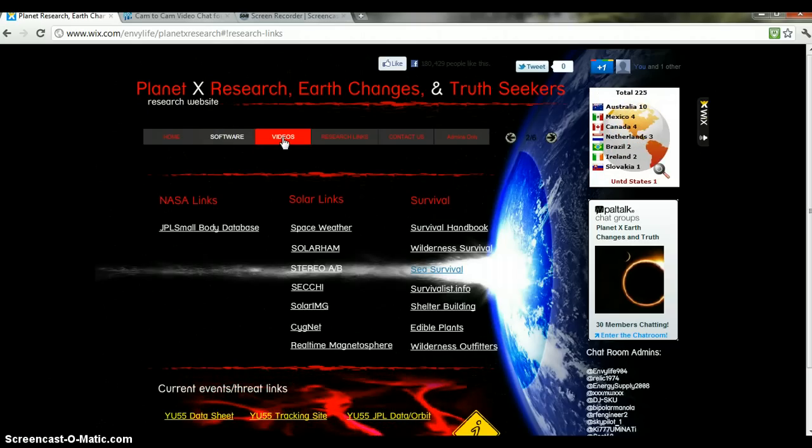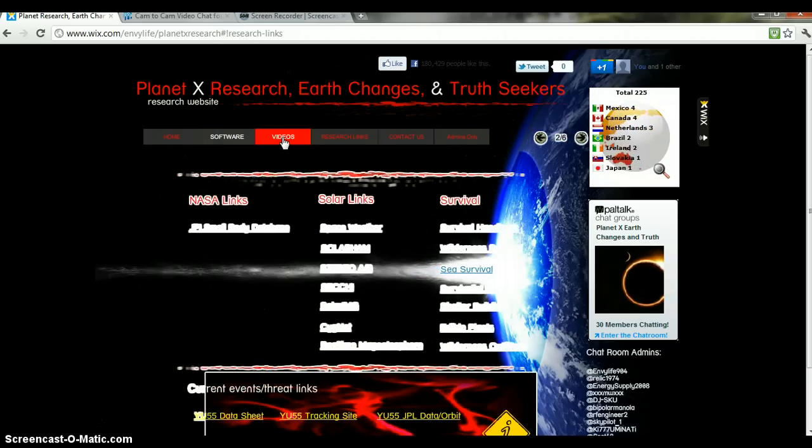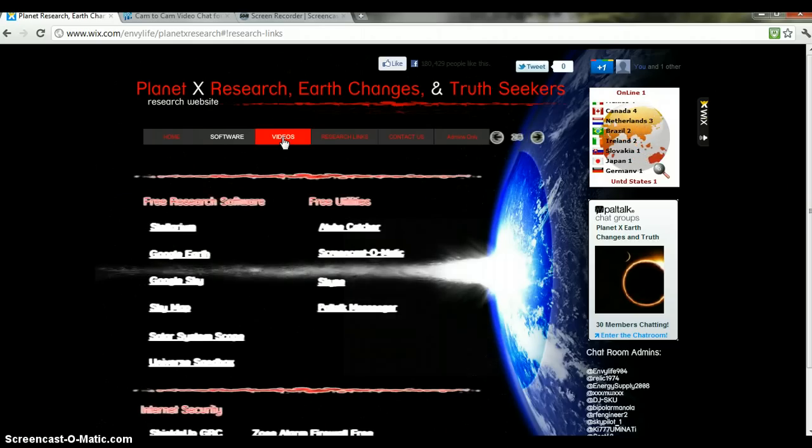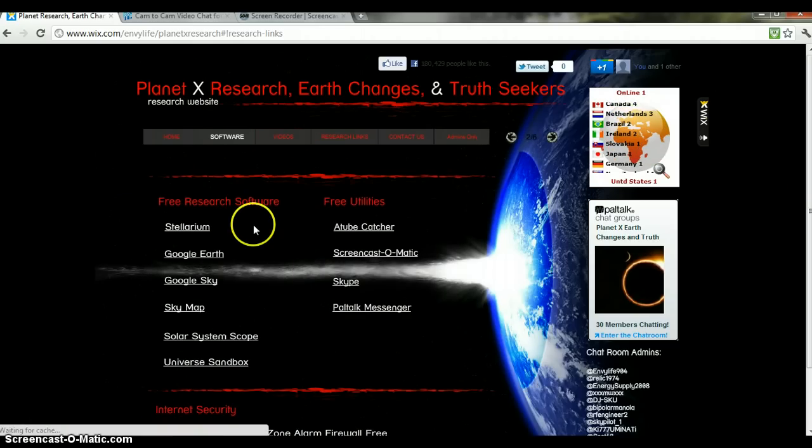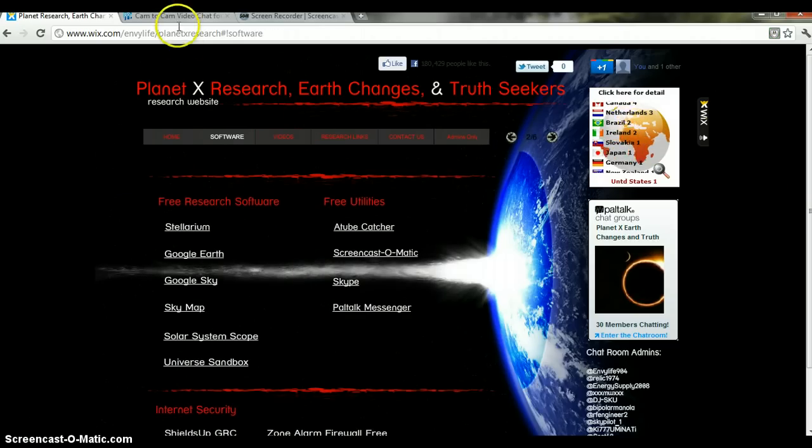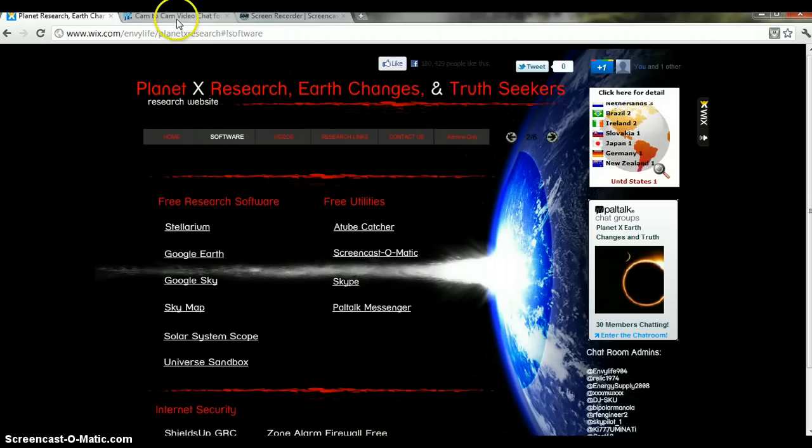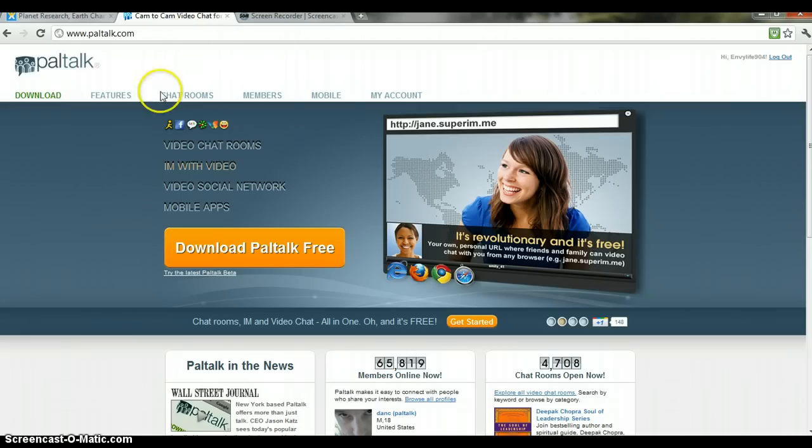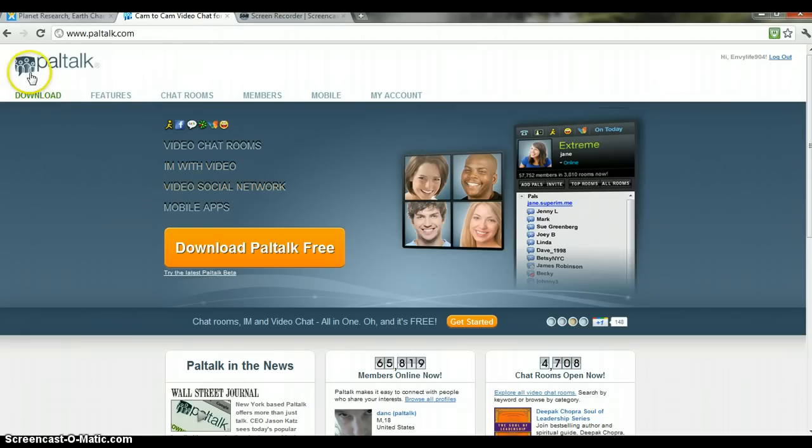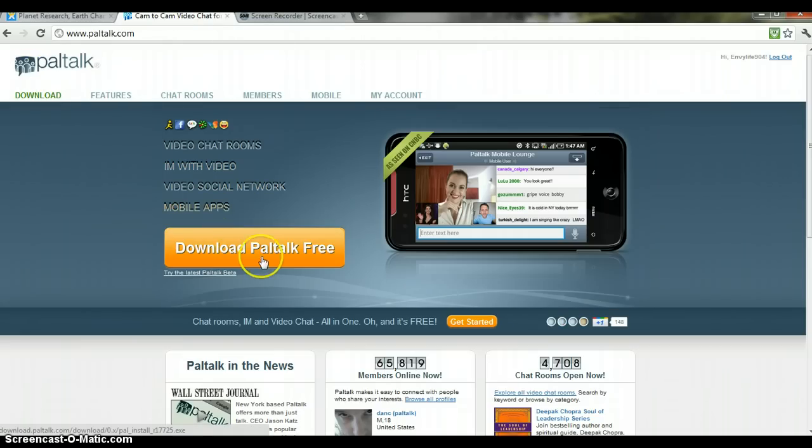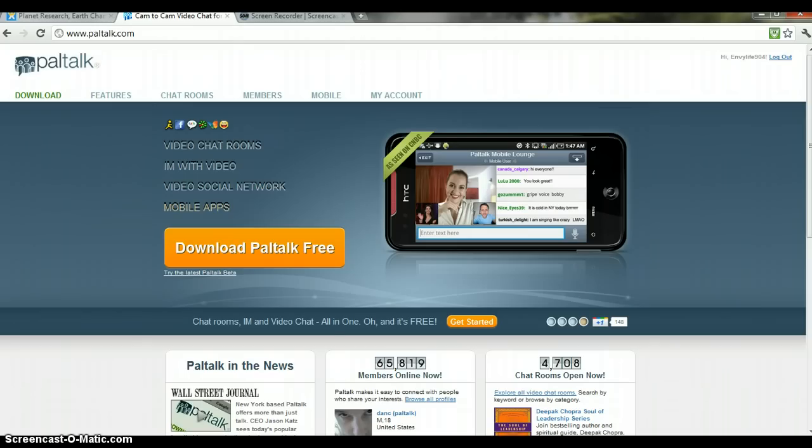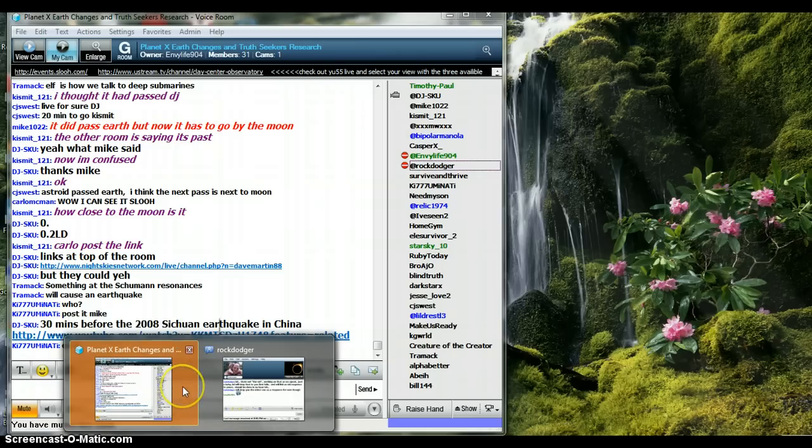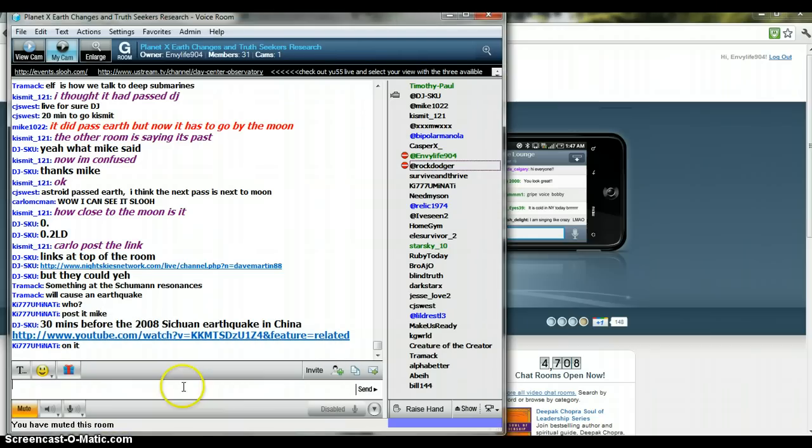We exchange good current videos, and I also want to show you guys you can download PalTalk Messenger for free right here. If you download PalTalk, you can